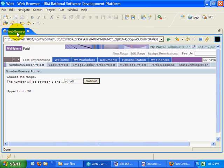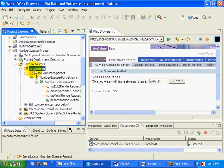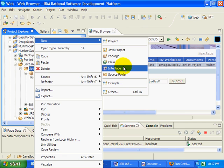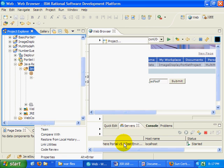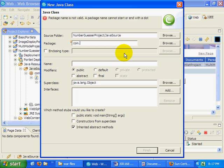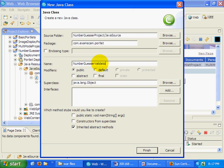What I'm going to do is actually go to my Java source code of my number guesser project and create a new Java class. This is going to be in the com.exam.scam.portlet package. It's going to be called number guesser validator.